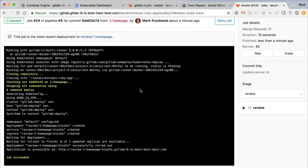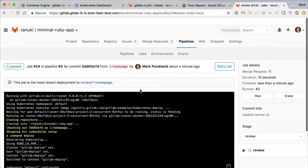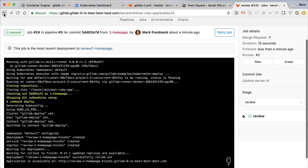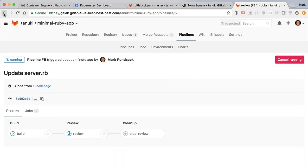When a new change is pushed to our branch, this change will automatically be deployed to our Kubernetes cluster in a special app called a review app, created just for this branch.